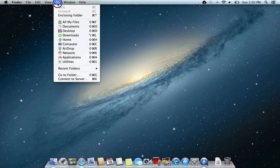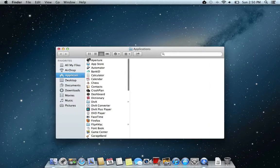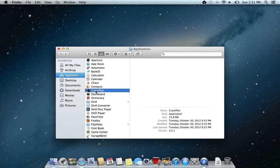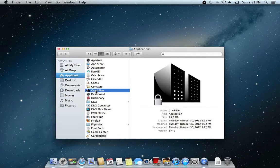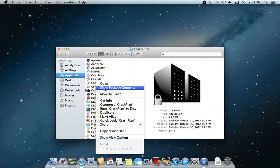You choose Go and go to your application folder. In your application folder you have CrashPlan. Right-click on that, or control-click on the Mac, and then choose Show Package Contents.